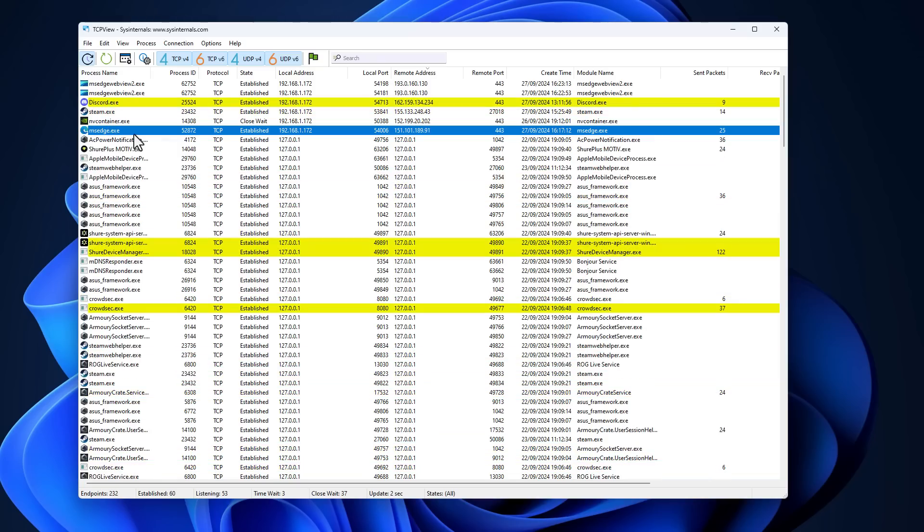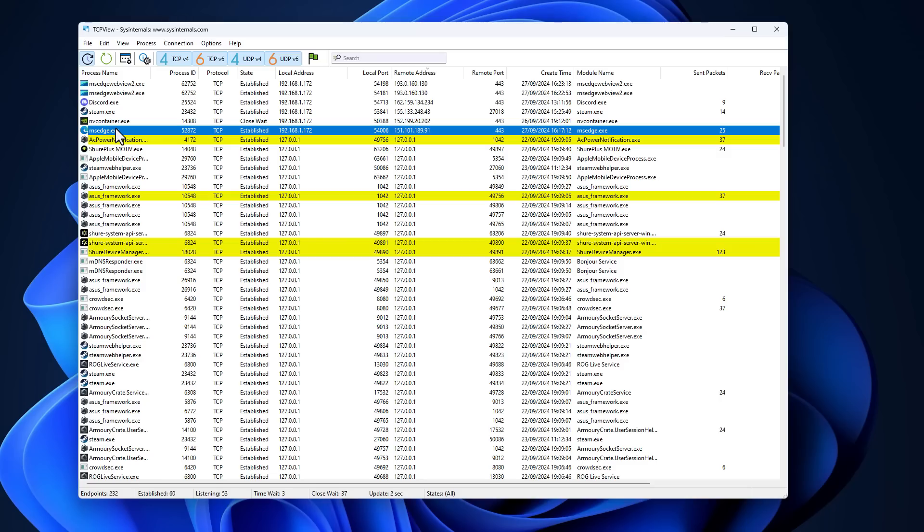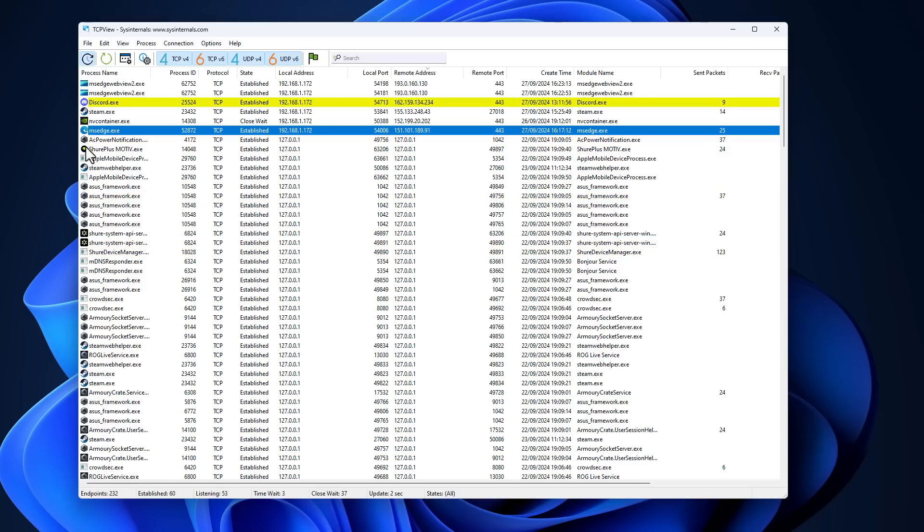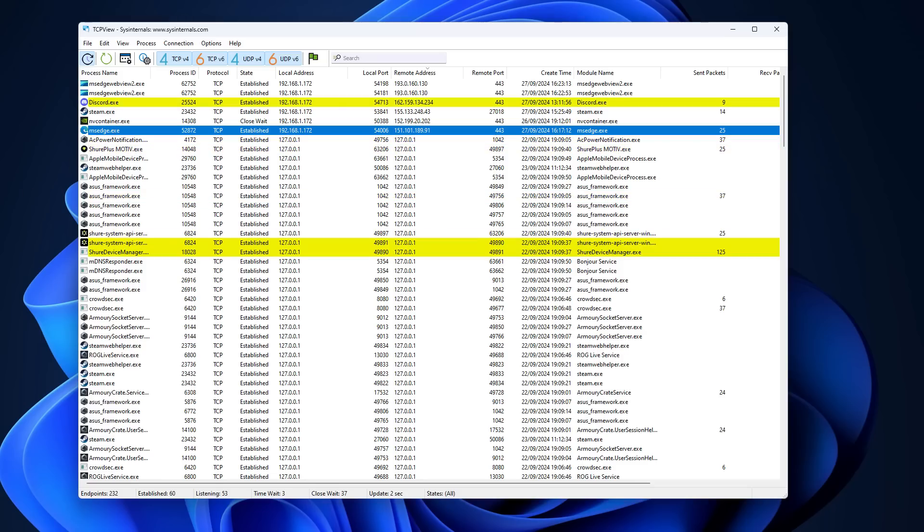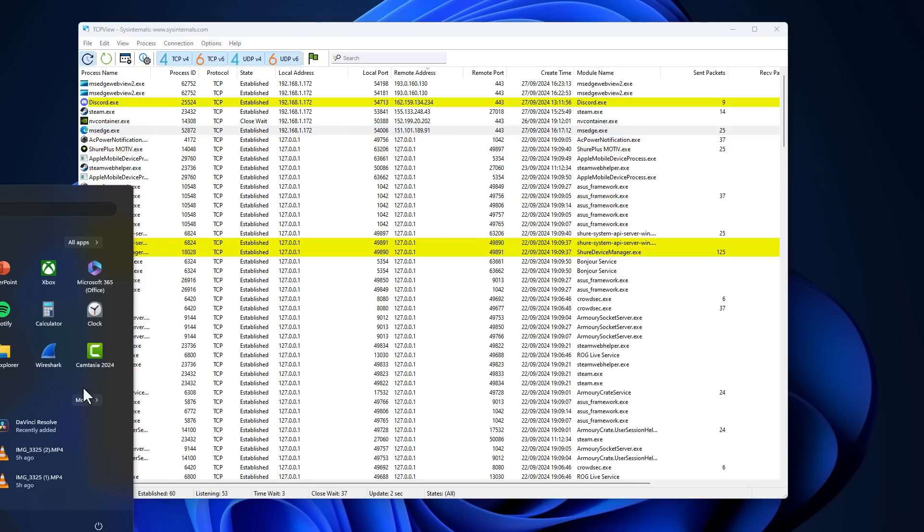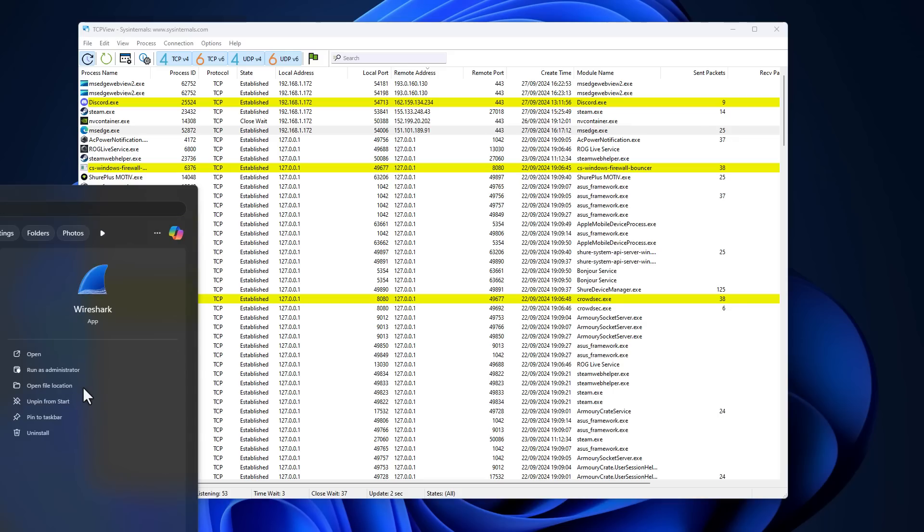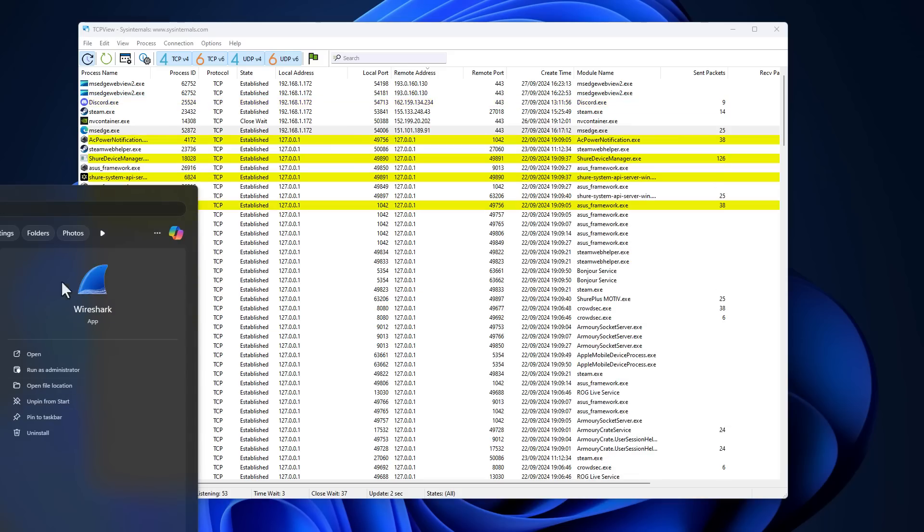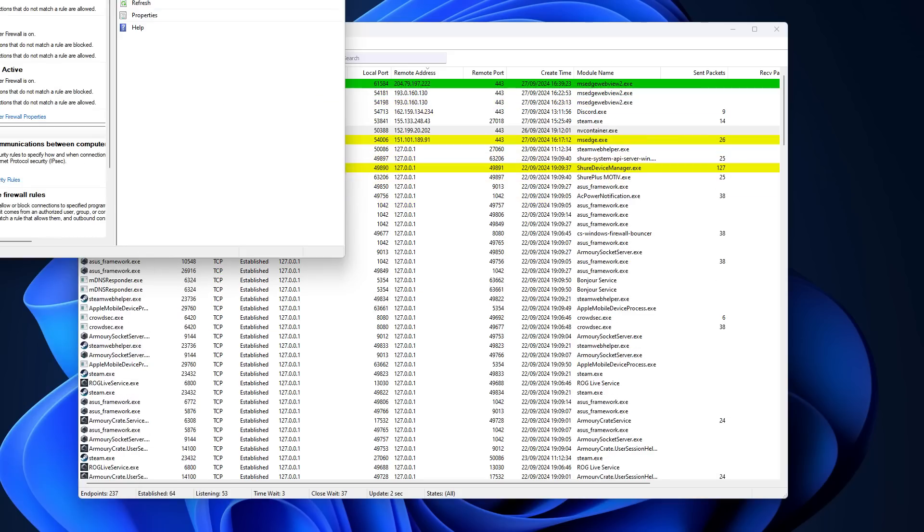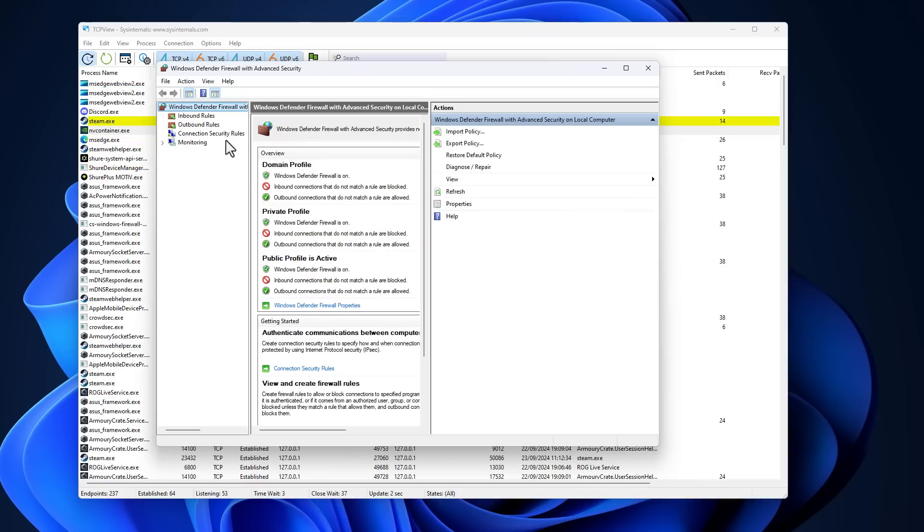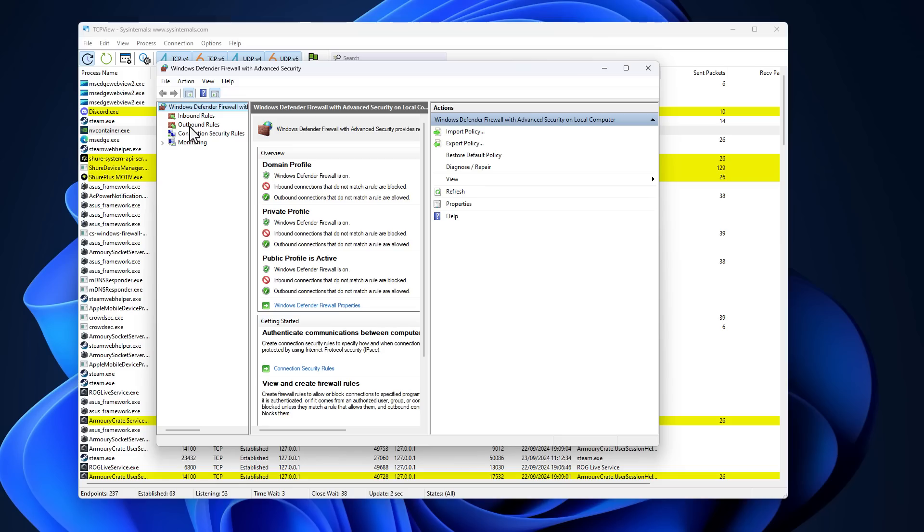And on Windows, there's a very simple and easy way to do that with Windows Firewall. A lot of people don't use it because it's kind of buried in there. But if we do a simple search for Windows Firewall, we can open it up and you can see that we have a simple UI where we can set up inbound and outbound rules. And I want to quickly demonstrate how this works.